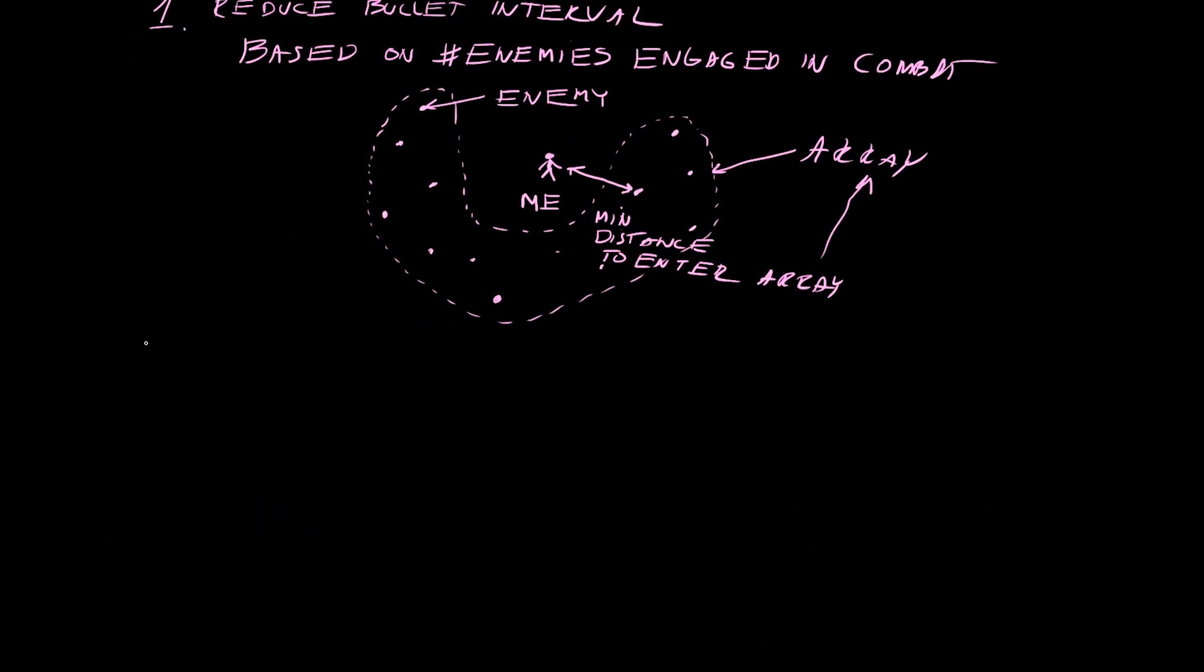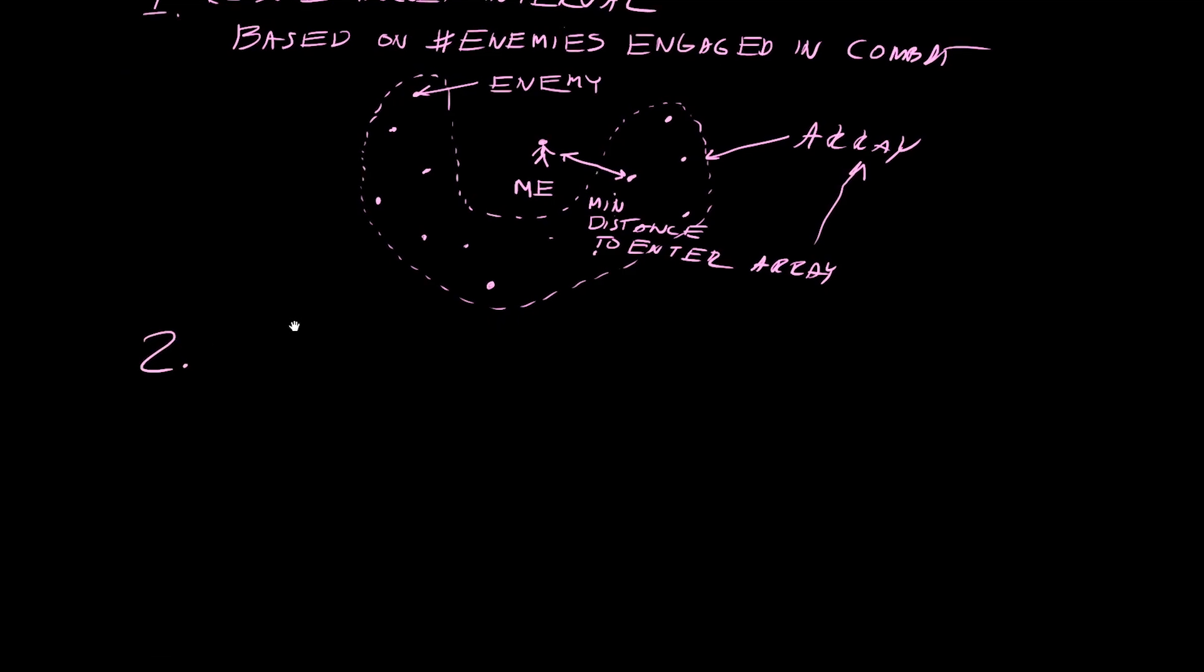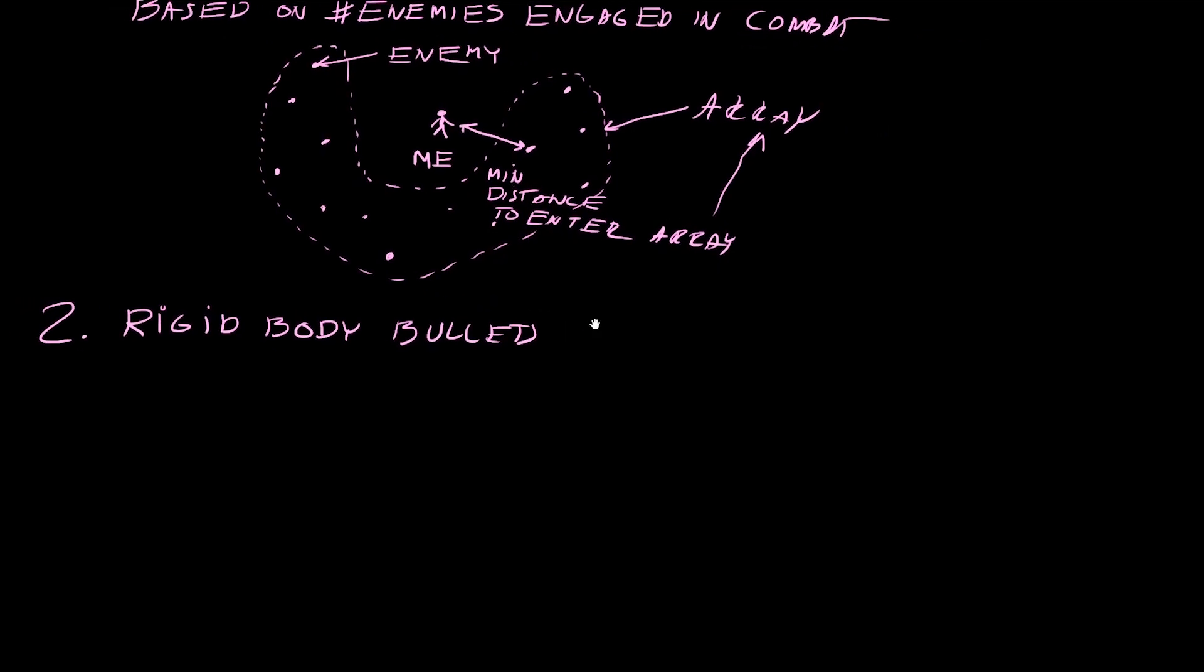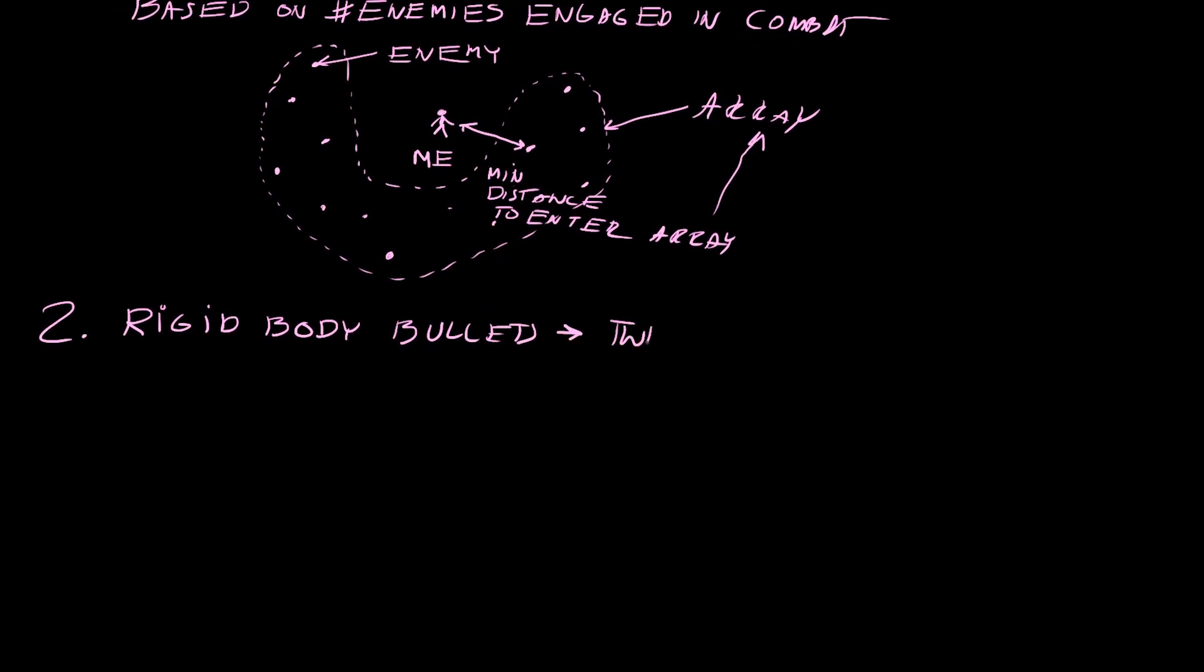The second thing I did which significantly improved the frame rate was I replaced the rigid body bullets with tweened bullets. Enemies would just shoot rigid body bullets before which was easier to do, but it was a strain on Godot physics.